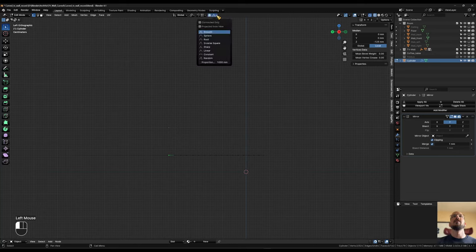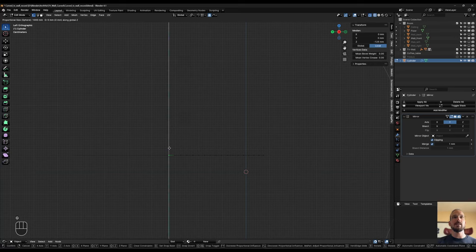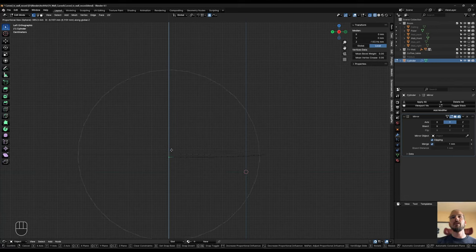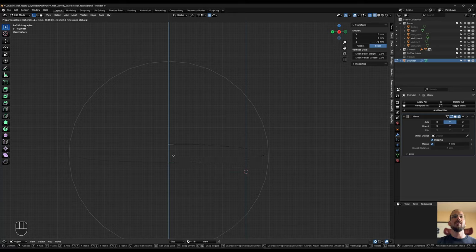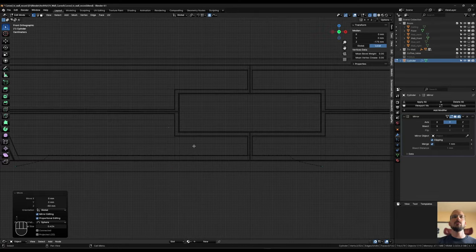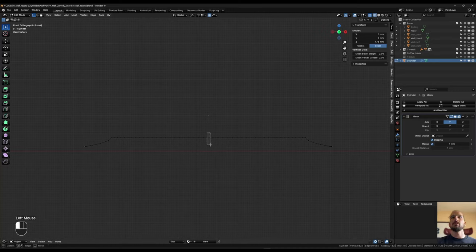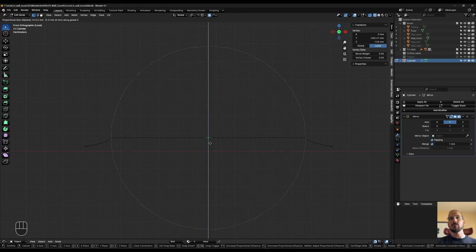I want proportional editing active, and I want to change the falloff from Smooth to Sphere. If I hit G Z and scroll the mouse wheel until I see the circle, I want it to just catch everything toward the corner — and I bring it down 50 millimeters. Then I switch over to front view, local view, take the center one, G Z, adjust the circle, and bring this up by 50.